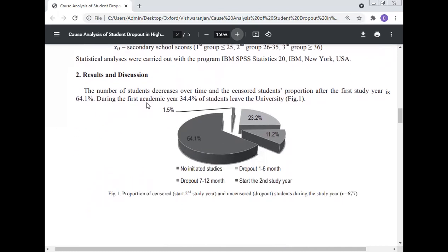Results and Discussion. The number of students decreases over time and the censored student proportion after the first study year is 64.1 percent. During the first academic year, 34.4 percent of students leave the university.